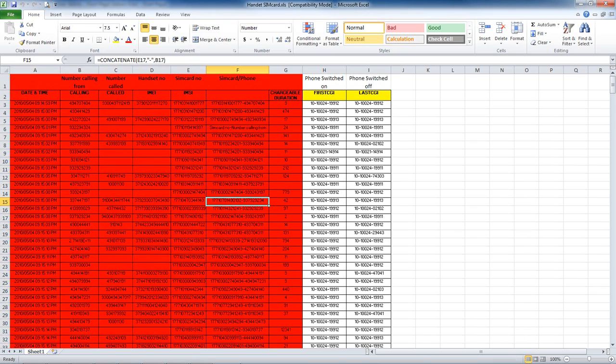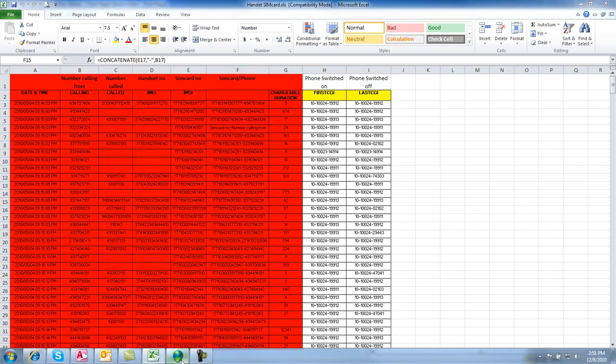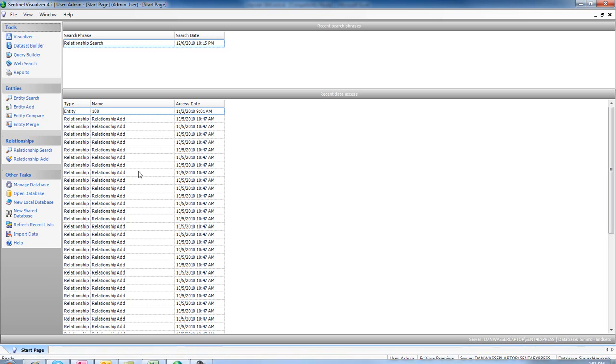So what we did is we visualized this data, and because we didn't really know what we were looking for, we said just show us everything.